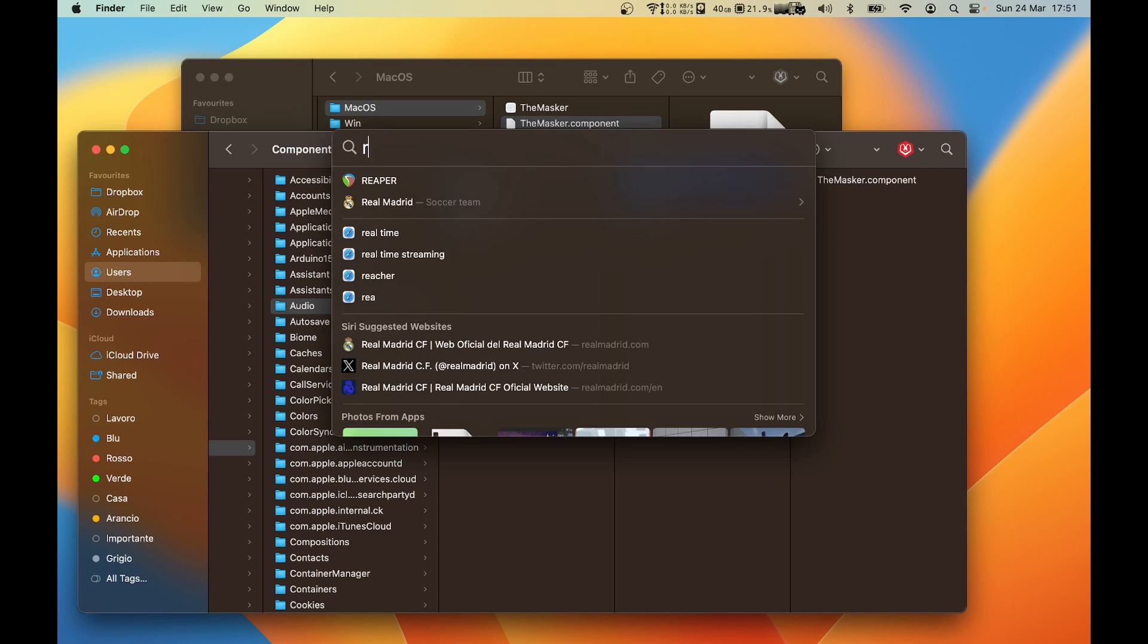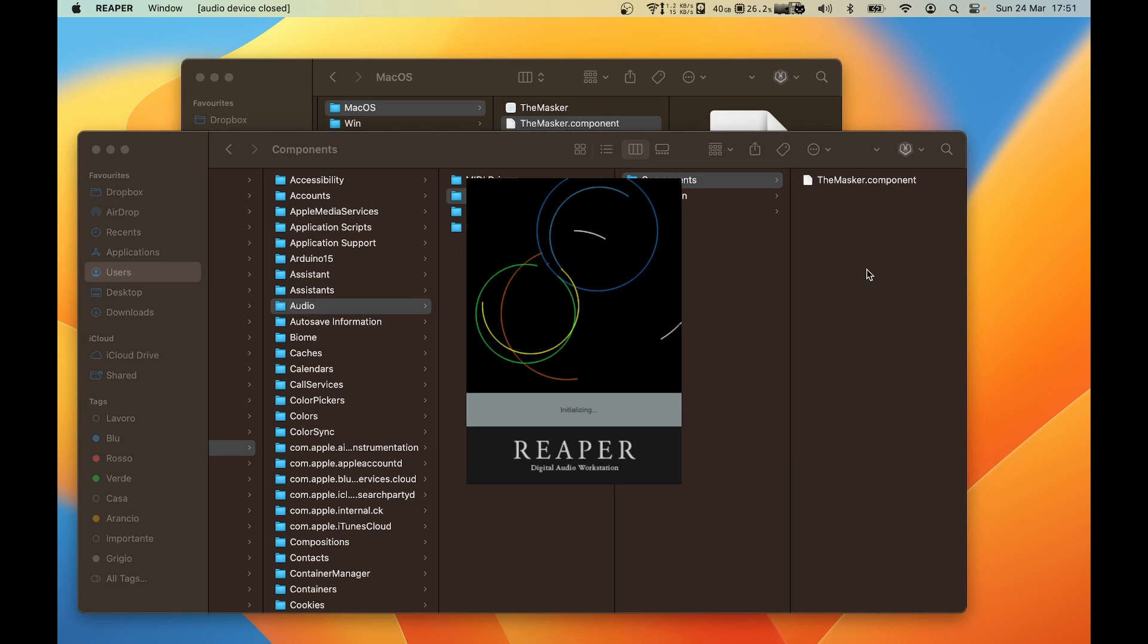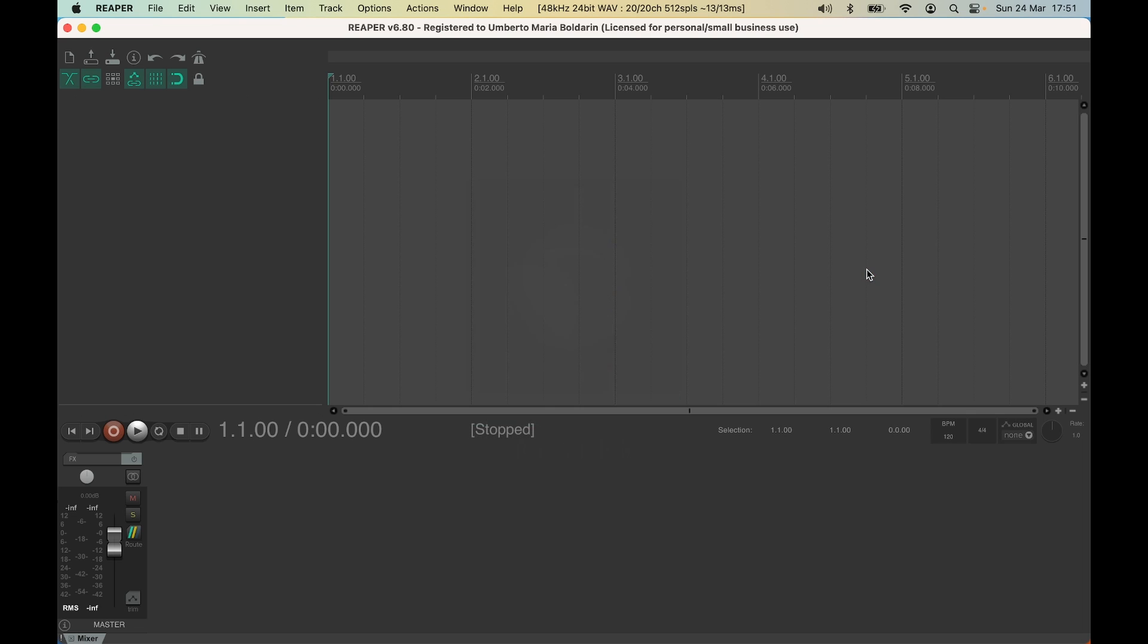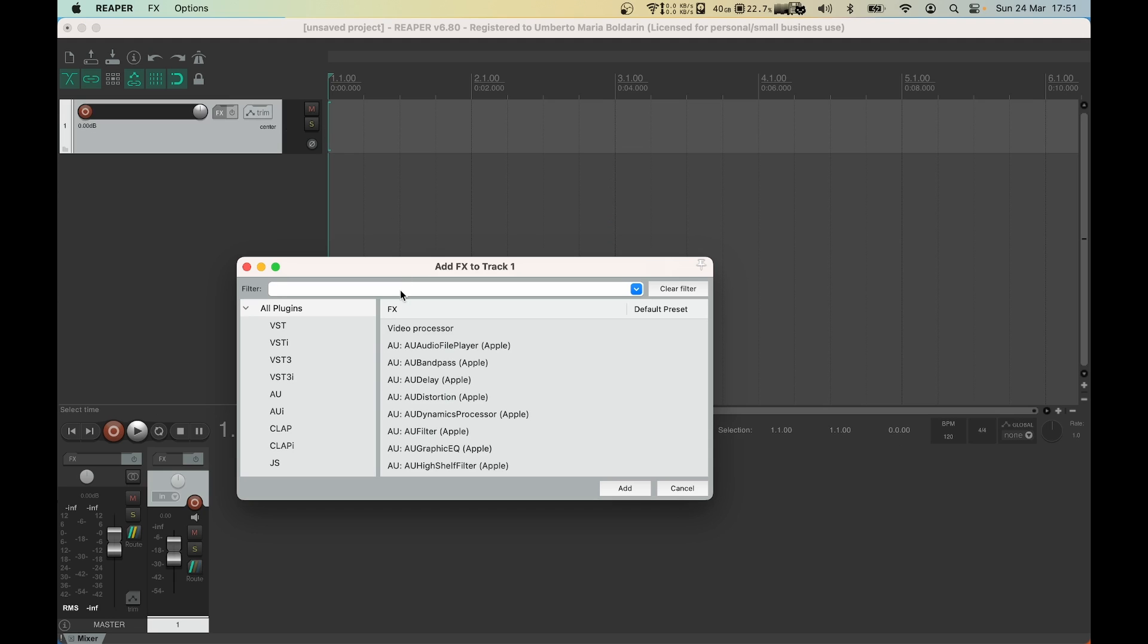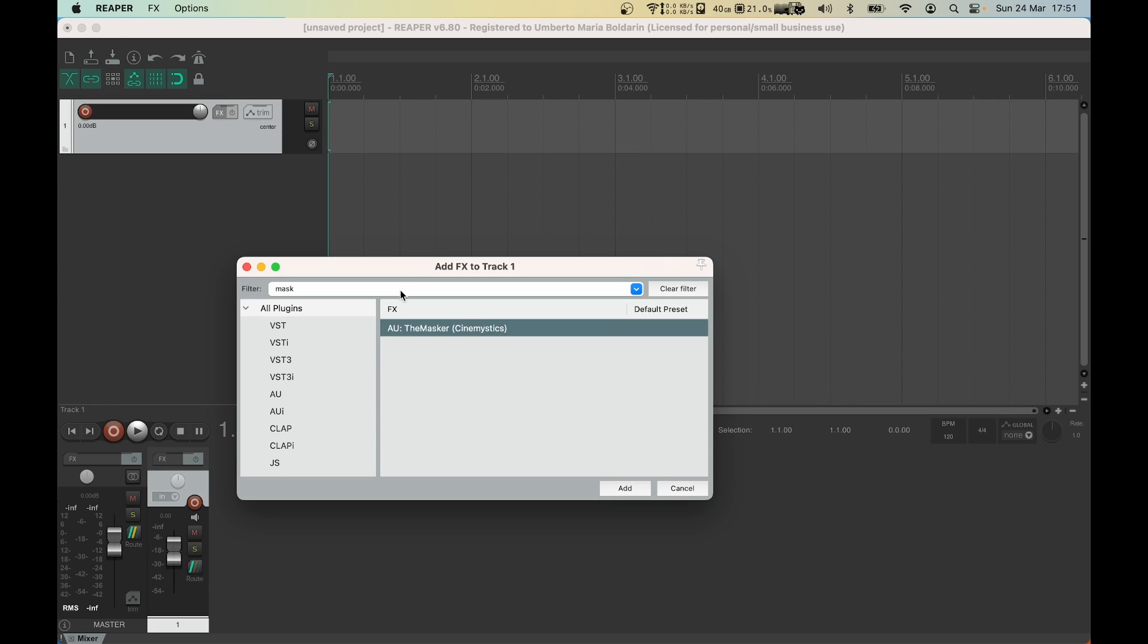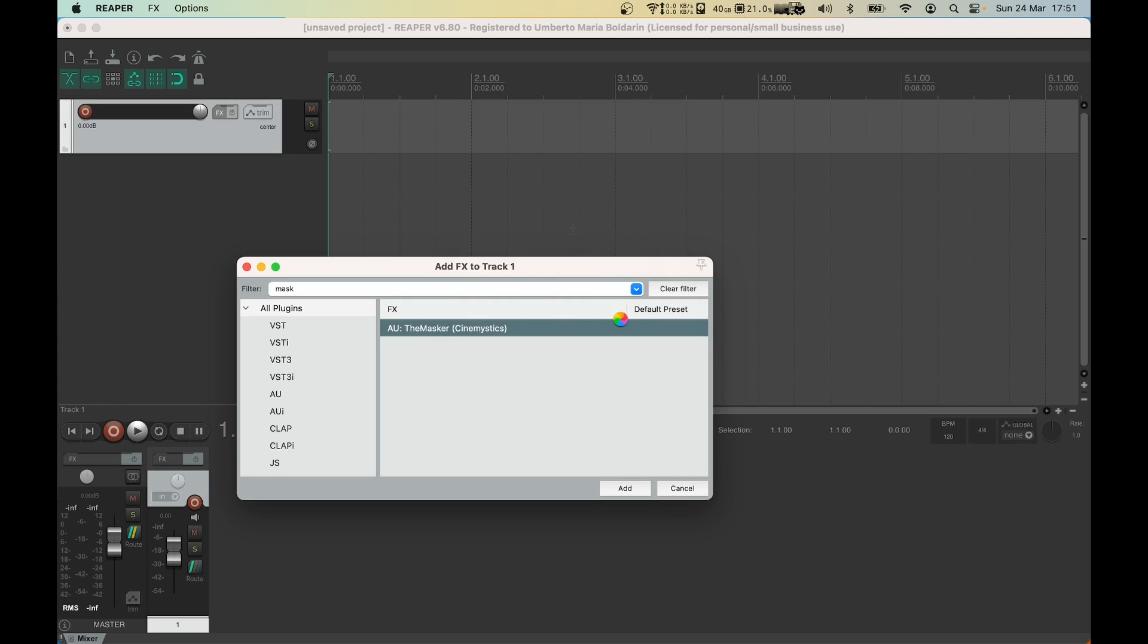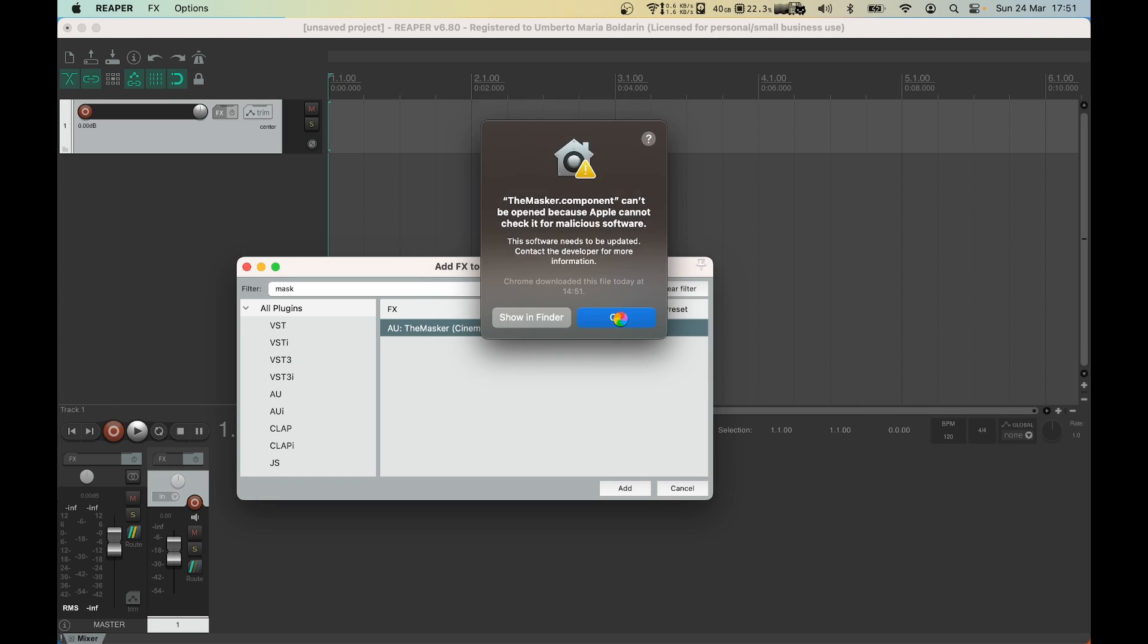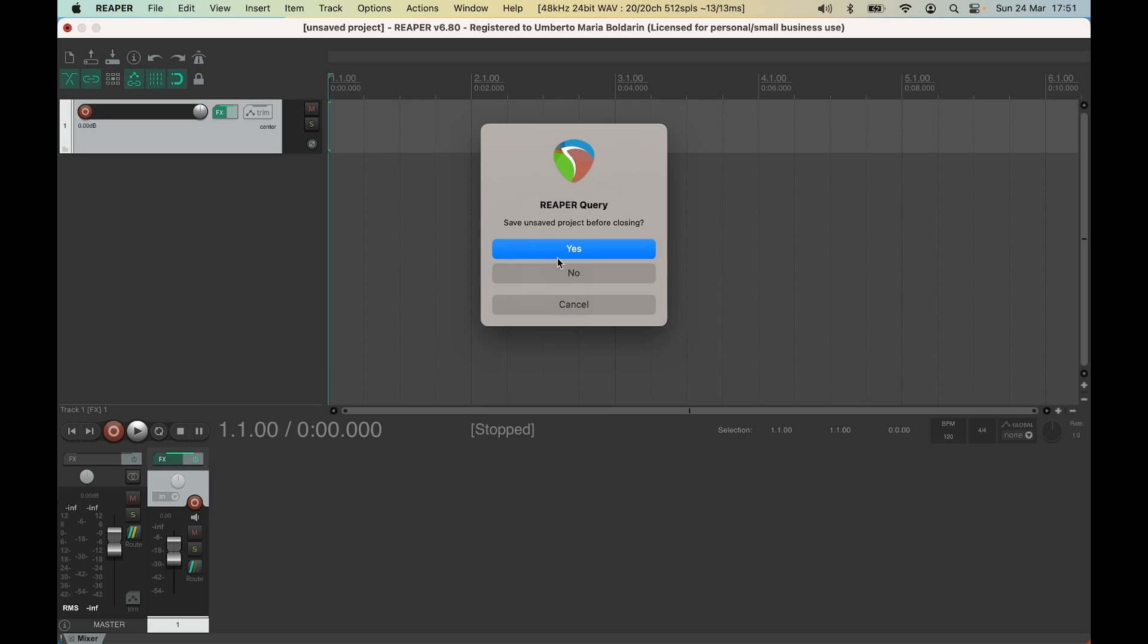Now I can open my DAW. An error message will appear telling me that the plugin cannot be verified. After clicking a few times on the OK button, you can close your DAW.